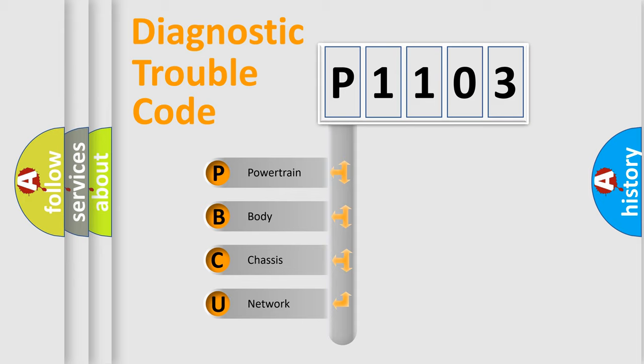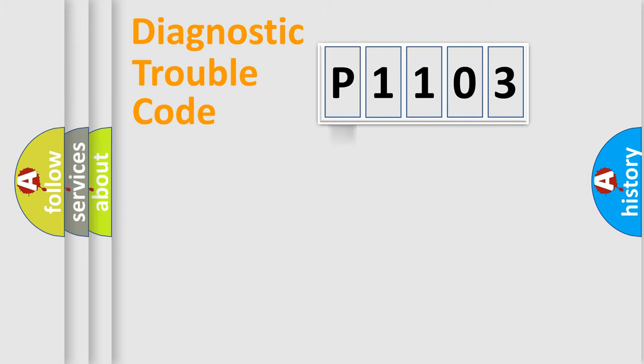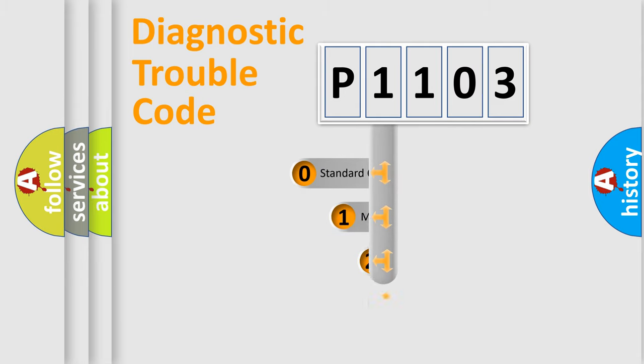We divide the electric system of the automobile into four basic units: powertrain, body, chassis, network. This distribution is defined in the first character code.